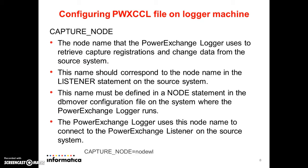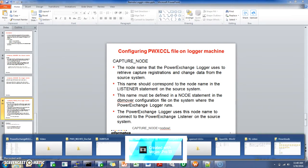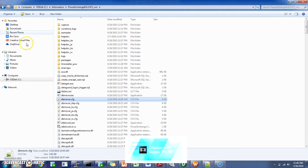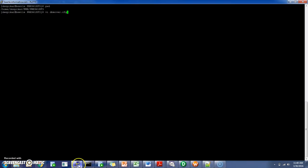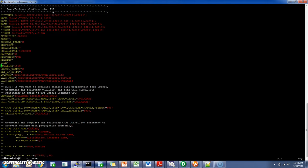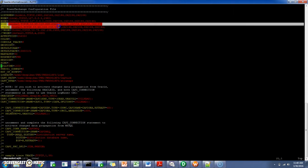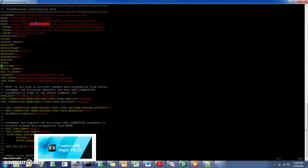I have already configured these things, which I will be showing now. From the source system — that is the Windows machine, the listener machine — go to the installation folder and open the dbmover.cfg file. As you can see, this is the node statement on which the listener is running. On the Linux machine, in my installation directory, running vi dbmover.cfg, you will have node statements like this. This is the node statement for the Linux machine listener, and this is the node statement pointing to the Windows machine listener node. This is the Windows machine IP address — you have to specify the IP address of the remote machine here so that it communicates with it.